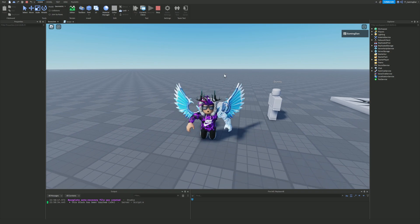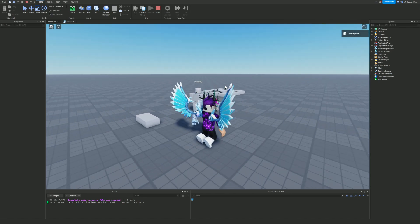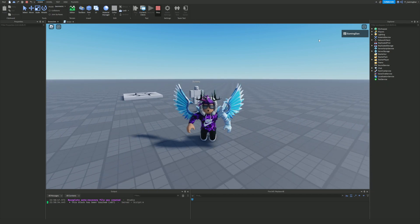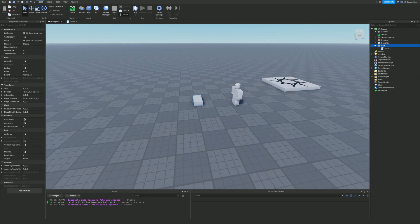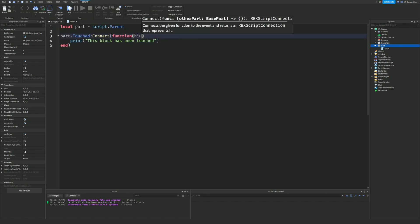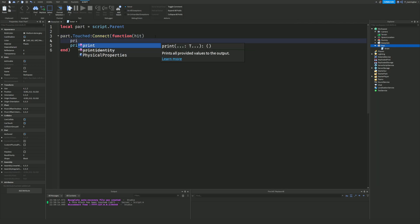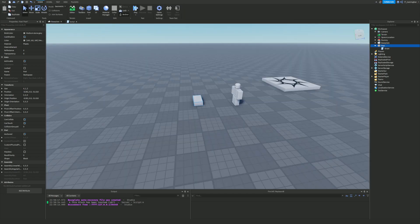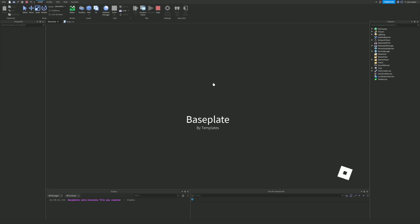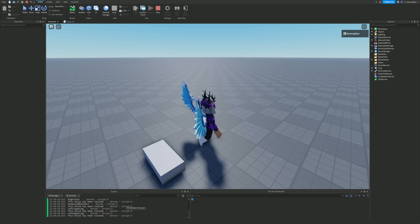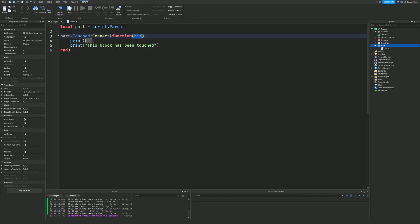When would this actually be useful? Honestly it's useful in so many places. For example, if you're making an obby and you want to make a kill brick, you can use the Touched event for that — I'm going to show you how. Inside the function I'm going to add a 'hit' parameter. Hit is one of the parameters that goes into the function on a dot Touched event — it tells us what object has touched the part. If we run it again, it prints things like 'left foot', 'left lower leg', and so on.